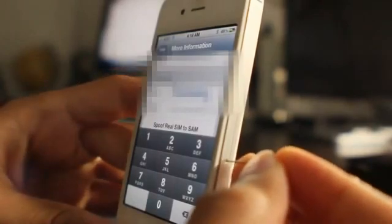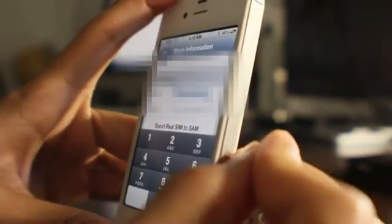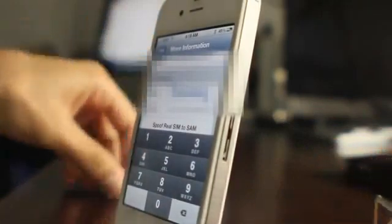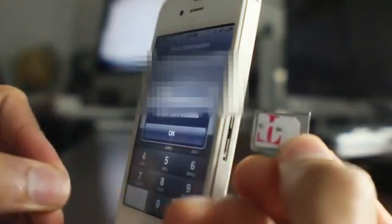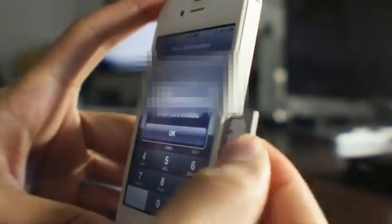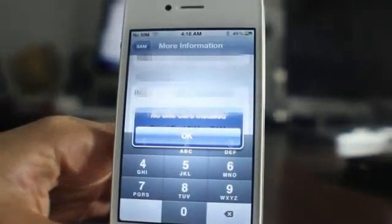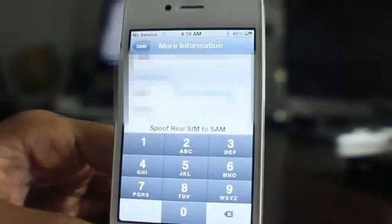Once you have that IMSI number copied, pop out your AT&T SIM card — or whatever SIM card you're using. Then grab your T-Mobile SIM card, or whatever other SIM card you want to use. I actually had to cut the SIM card to fit it in here. Go ahead and slide that T-Mobile SIM in and hit OK.